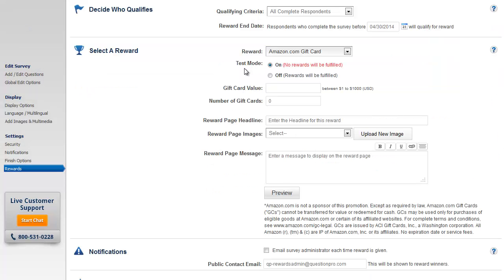The test mode will be enabled by default. This means that you can test the rewards feature without any rewards being fulfilled.